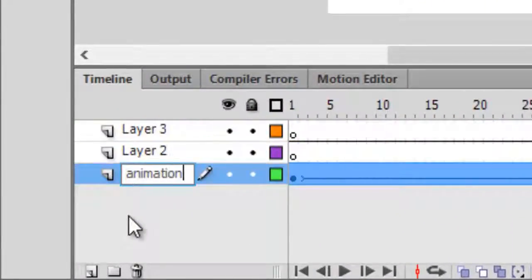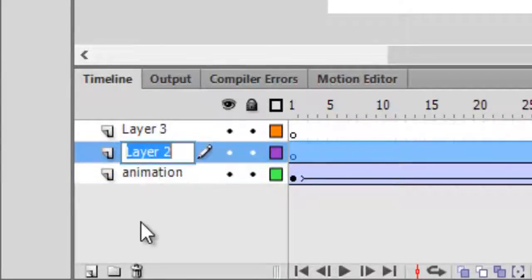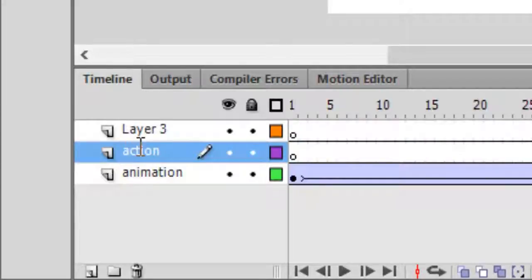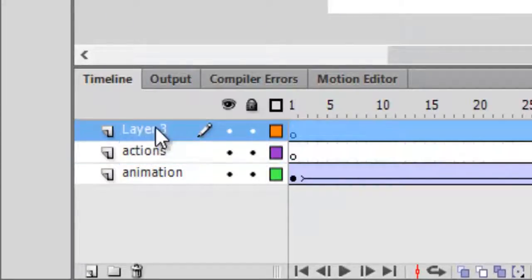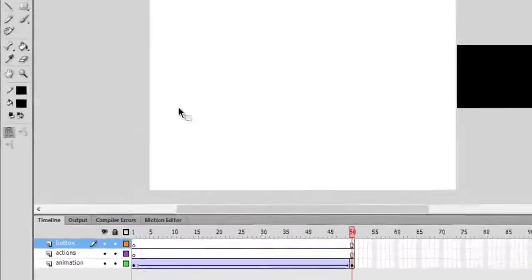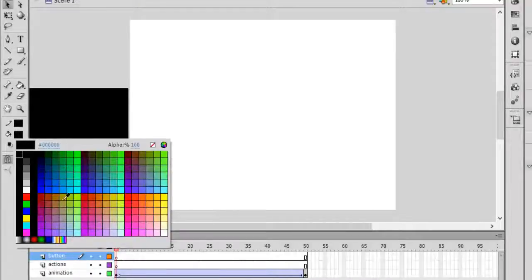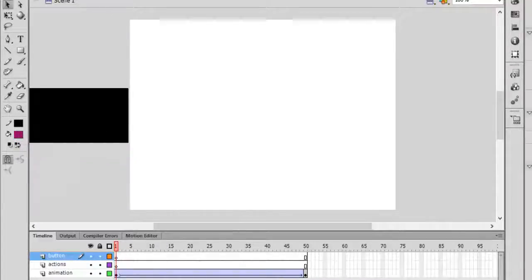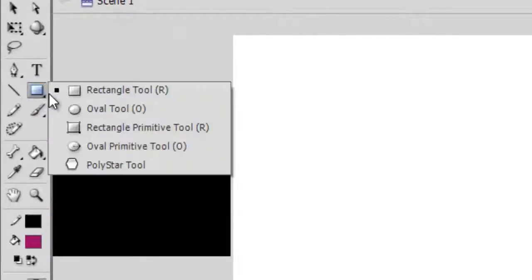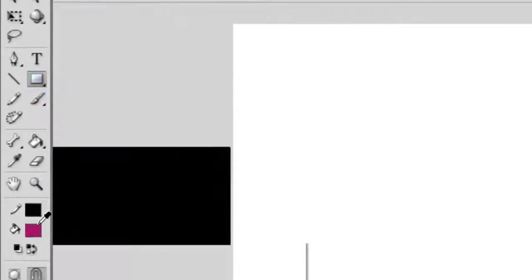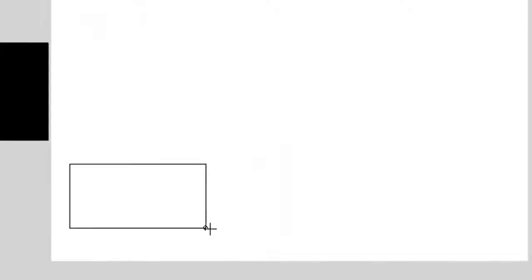On the second layer we will be using our actions, and on the third layer we'll be creating some buttons. I'll explain what buttons are in a moment, but let me first create them. I'll be using different colors for the buttons. Select the rectangle tool or press R, and select a different color for the button.